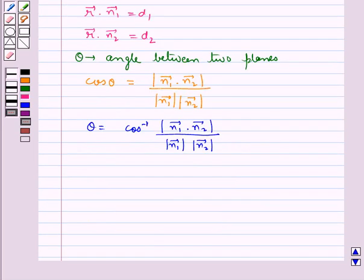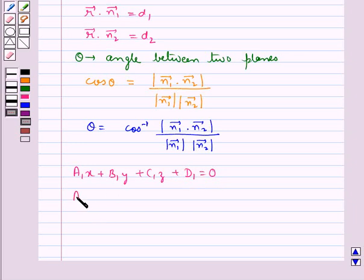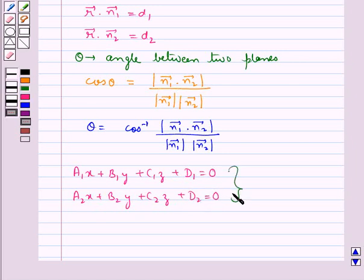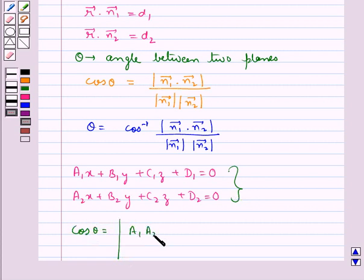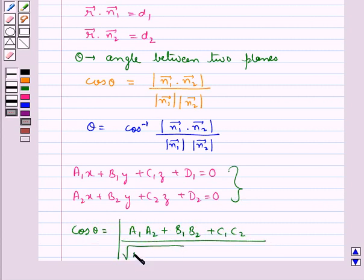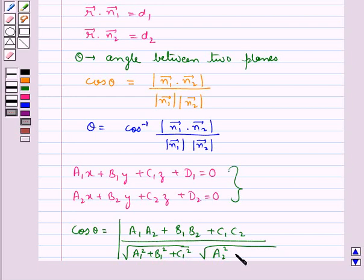If the equation of the planes is given in the Cartesian form as a1x plus b1y plus c1z plus d1 equal to 0 and a2x plus b2y plus c2z plus d2 equal to 0, and if theta is the angle between these two planes, then we have cos theta is equal to modulus of a1a2 plus b1b2 plus c1c2 upon square root of a1 square plus b1 square plus c1 square multiplied by square root of a2 square plus b2 square plus c2 square.